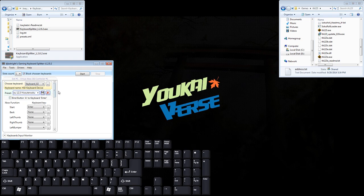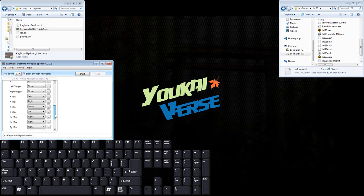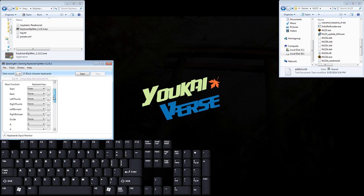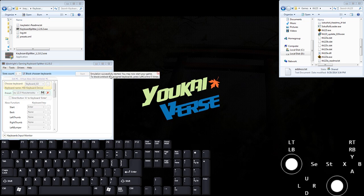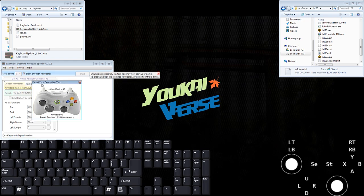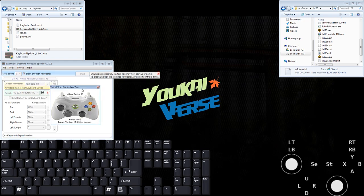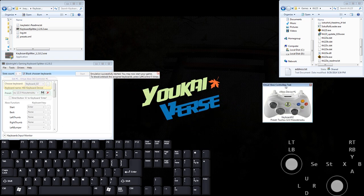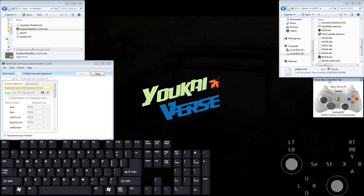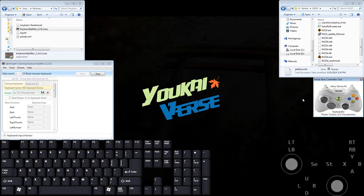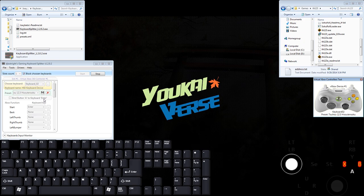And don't forget to uncheck the bind button A to keyboard because what that'll do is it'll sometimes count A and enter as one key if you hit enter. So go ahead and start the emulation and from there on in, you're free to open up the game that you want.